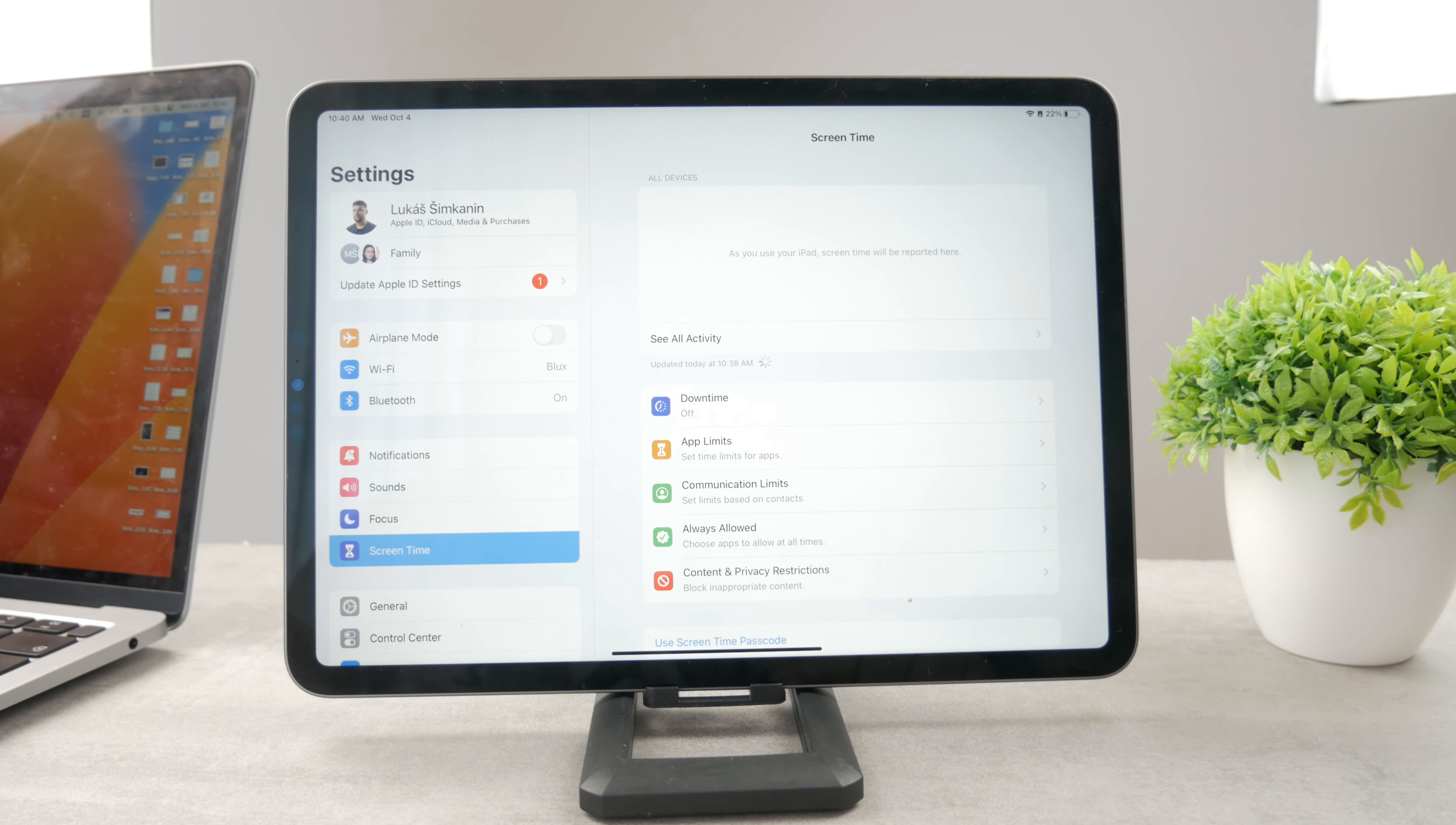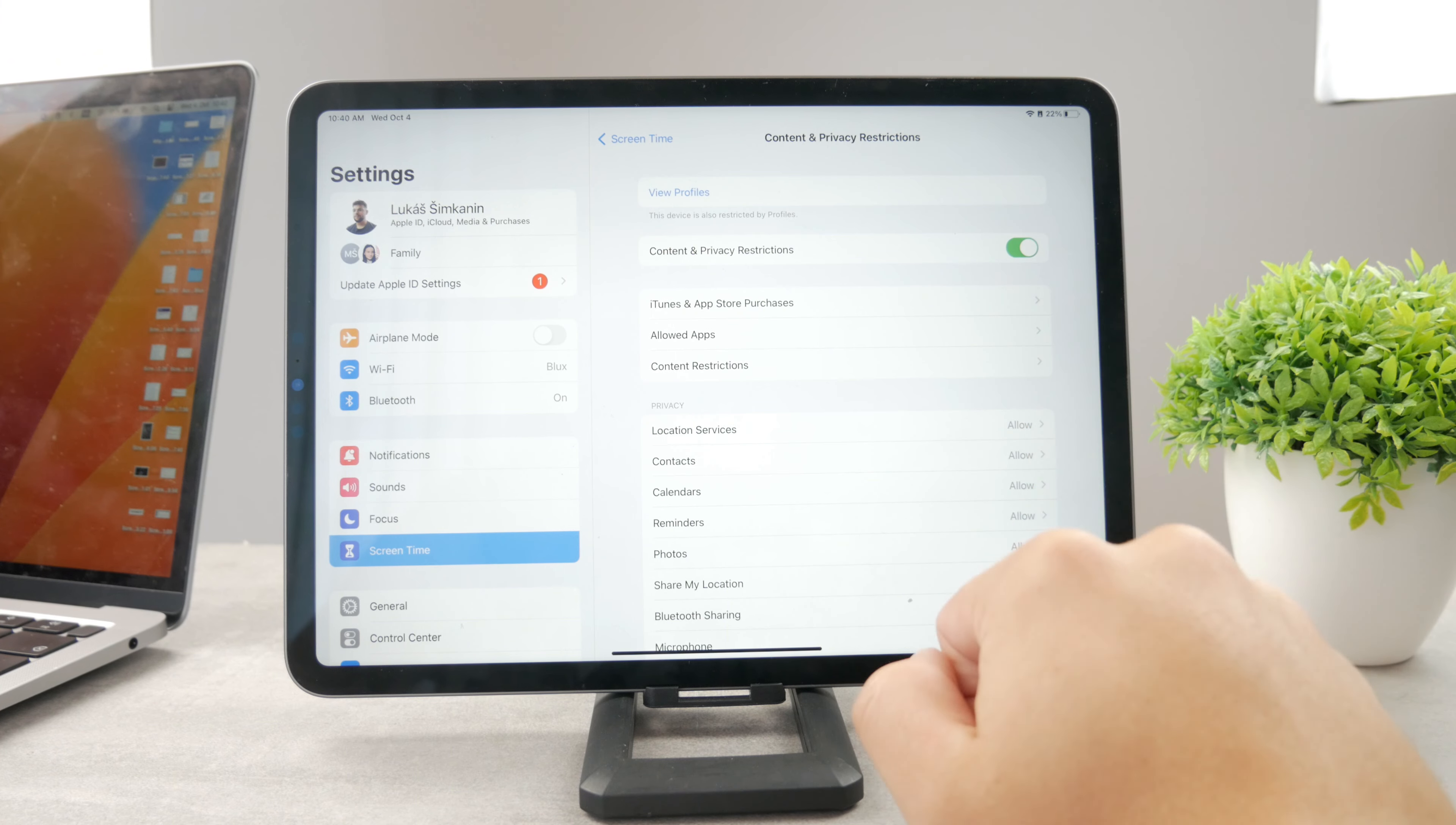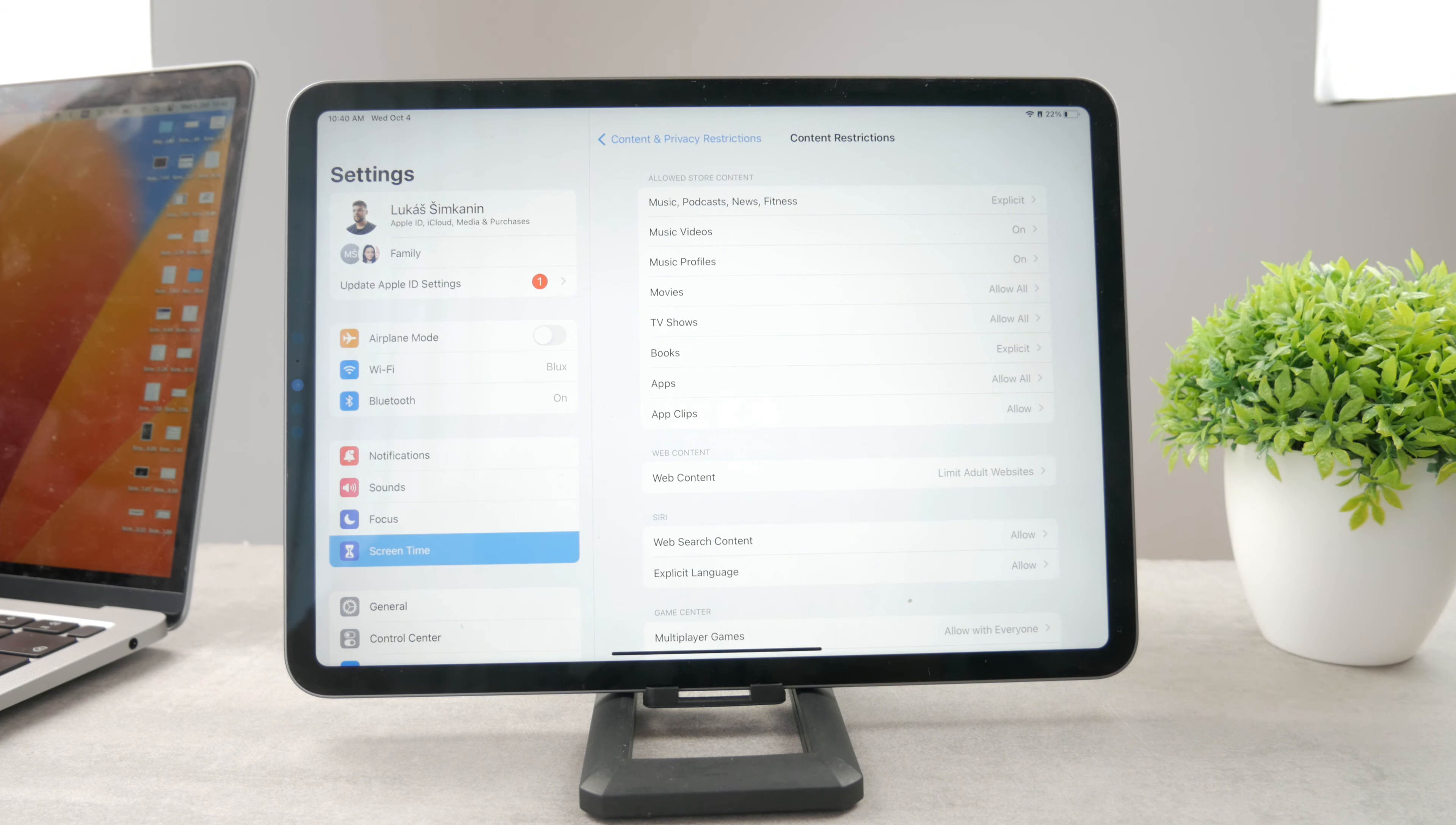But as you are in here, I just want you to go to the content and privacy restrictions. If you have it disabled like this, make sure to enable it. But once you turn it on, you can go to the content restrictions, and there are some things in here—you can see that there is music, podcasts, movies, TV shows.